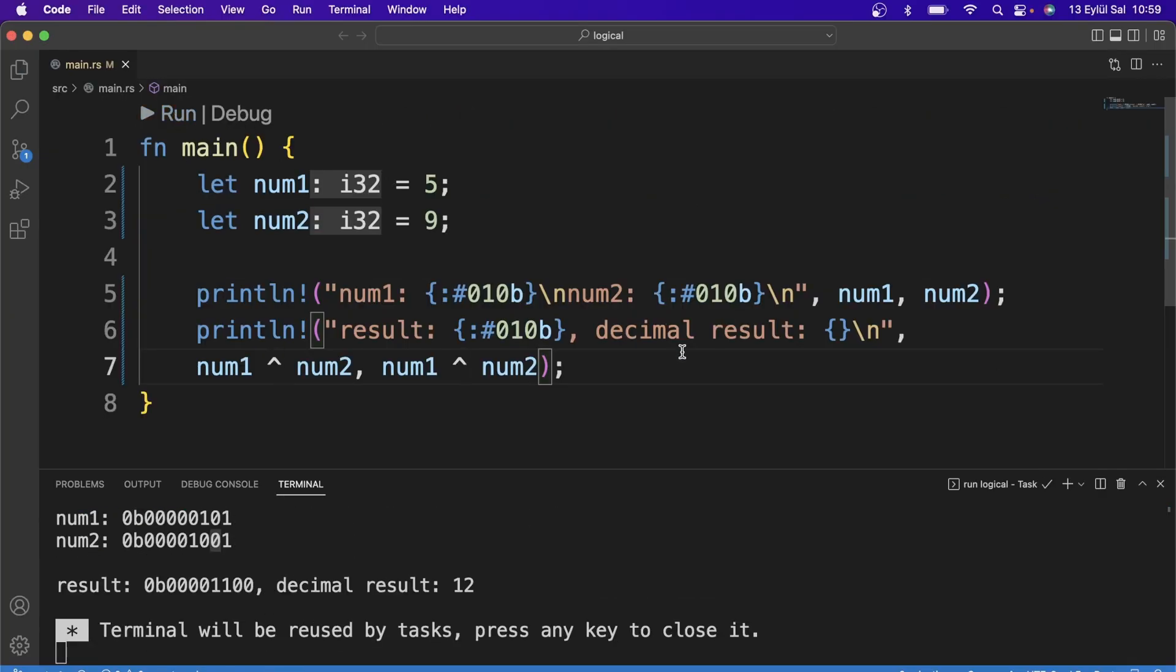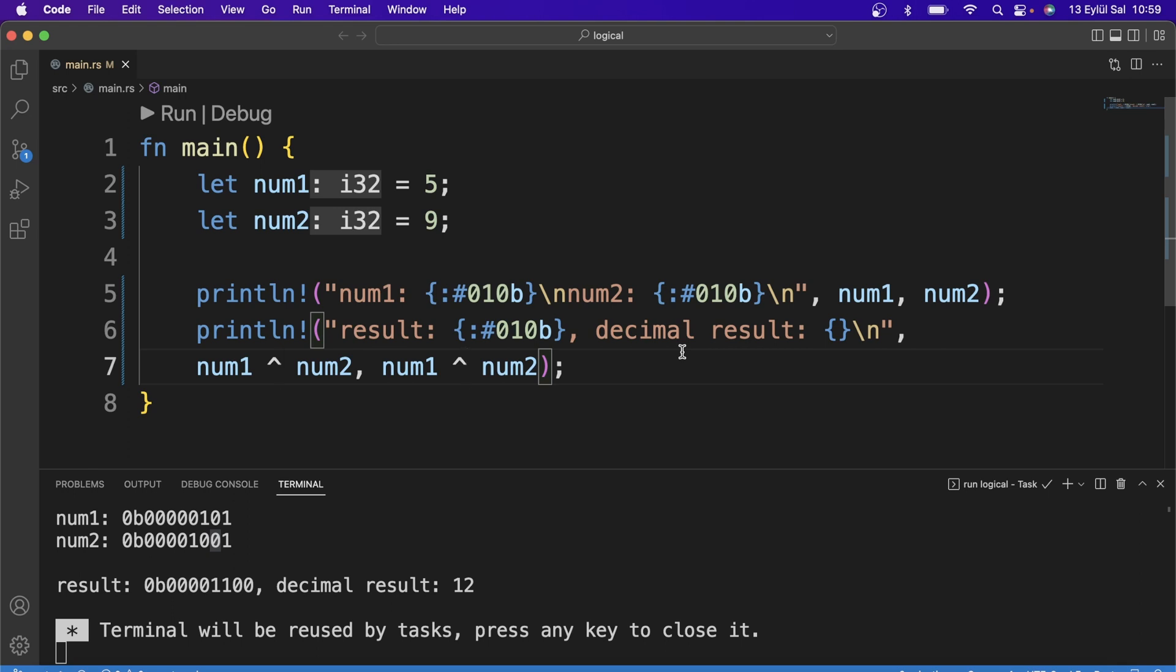In the XOR operator, if the two compared values have different bits, it returns 1, otherwise 0. When we look at the result, the values that are the same on both sides are returned as 0, and the values that are different are returned as 1.